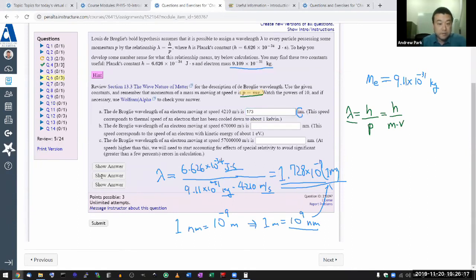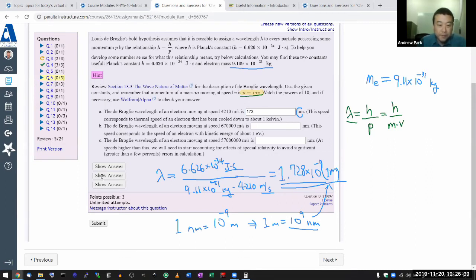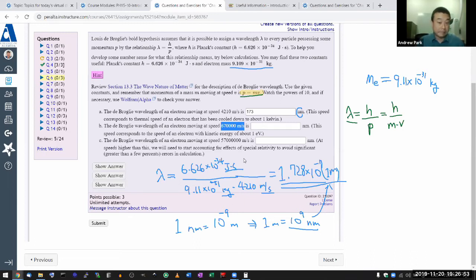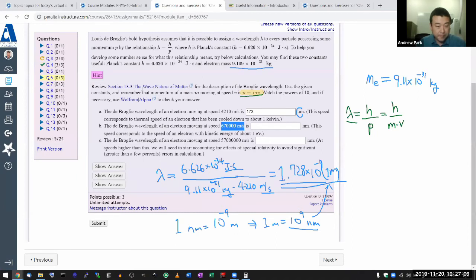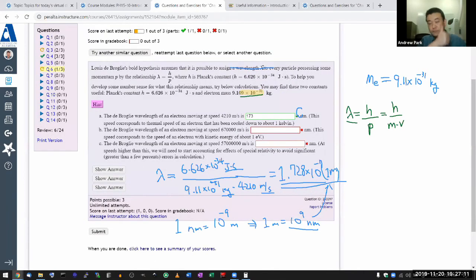That's 173 nanometers — the wavelength of an electron moving very slowly. This corresponds to the thermal speed of an electron cooled to about 1 Kelvin. Submitting — 173 nanometers is correct. For parts B and C, just change the speed from 4,210 meters per second to the larger numbers given. What you'll see is that the wavelength becomes very, very much shorter.